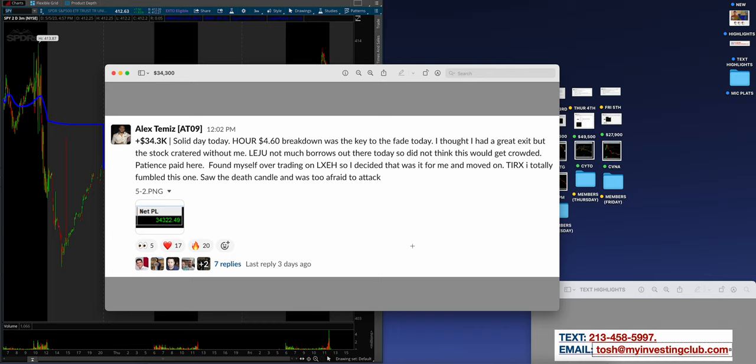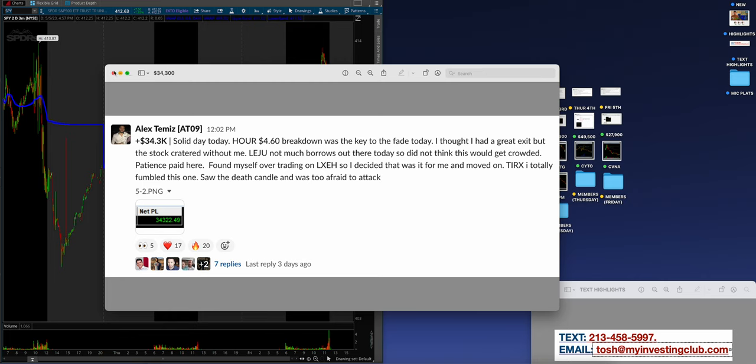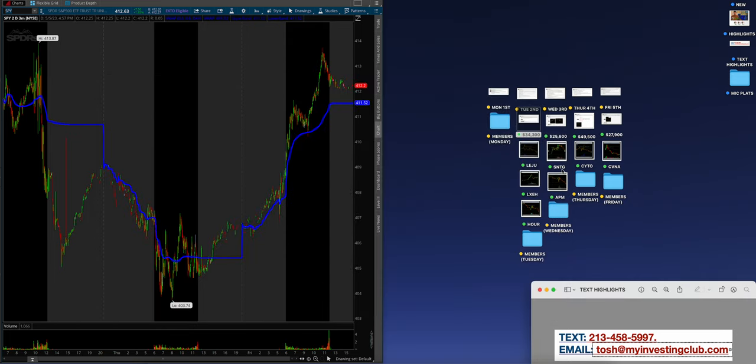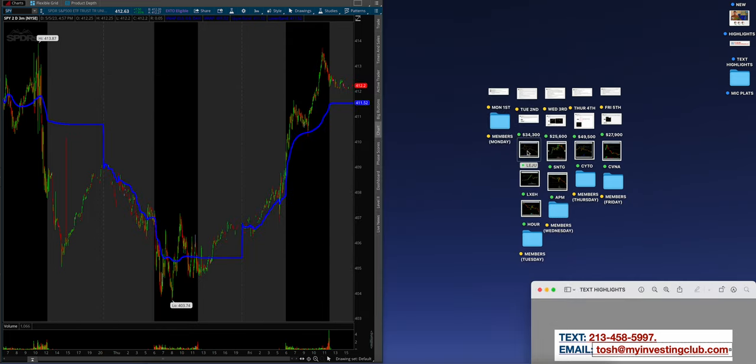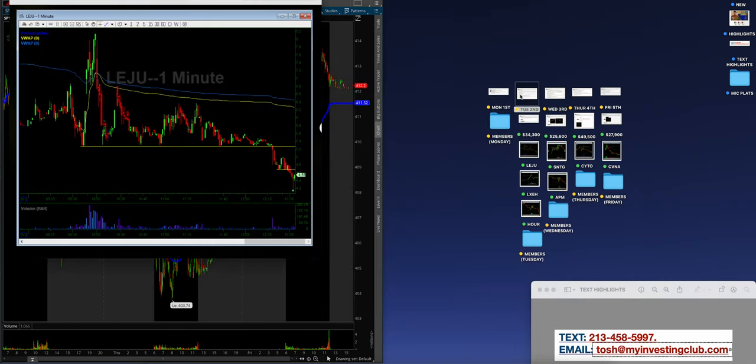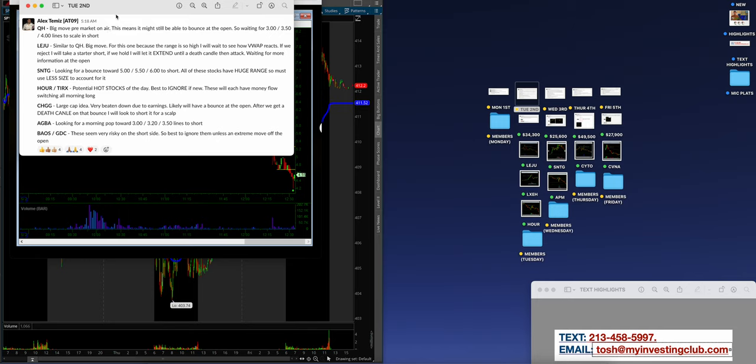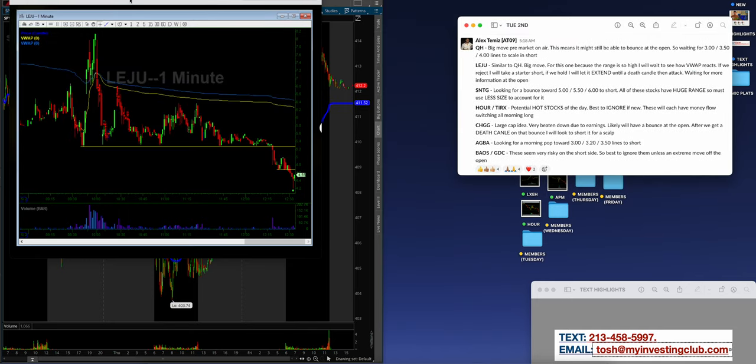Le jus, not much borrows out there today, so did not think this would get crowded. Patience paid here. Found myself over-trading on LXEH, so I decided that it was it for me and moved on. T-I-R-X, I totally fumbled this one, saw the death candle, and was too afraid to attack. But guys, $34,000, really good job.